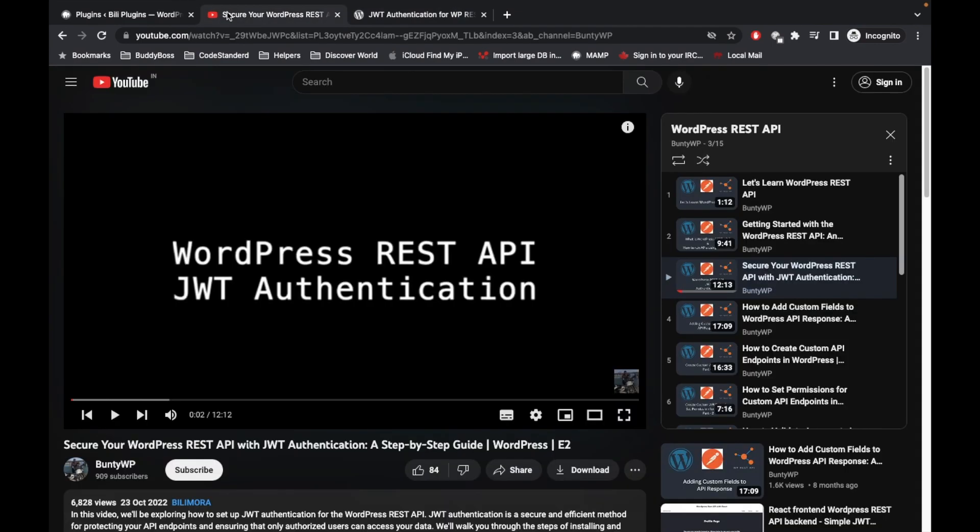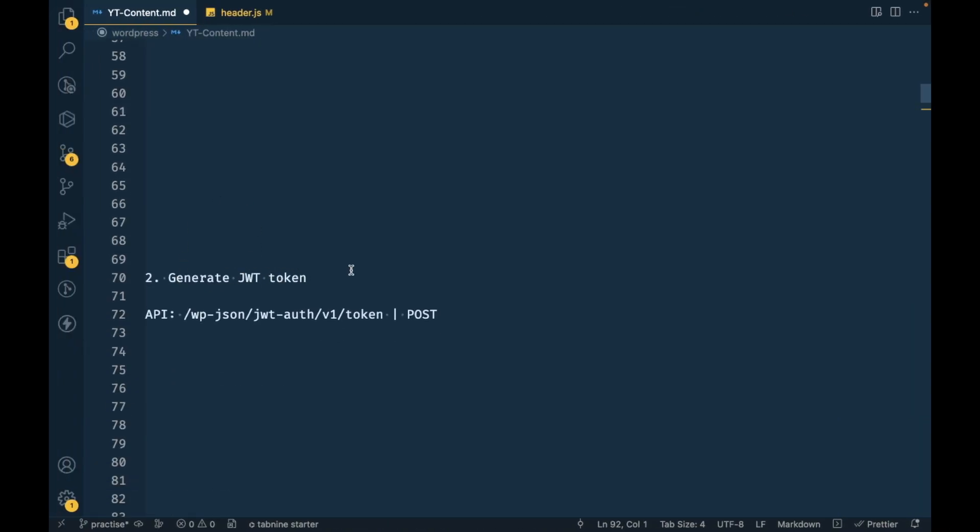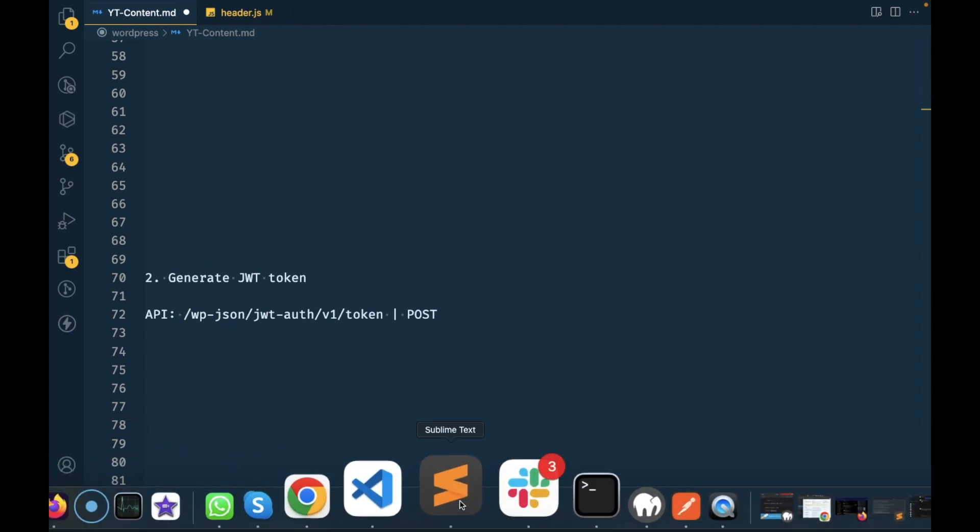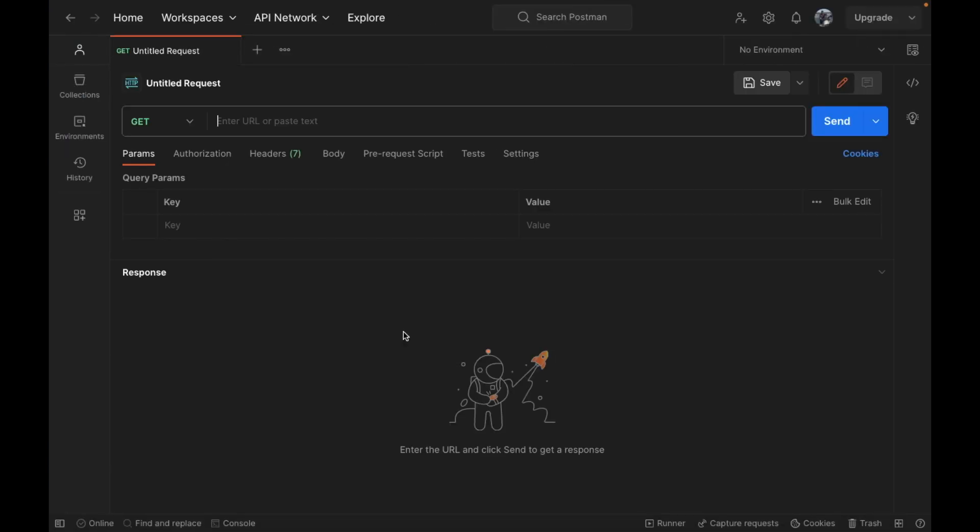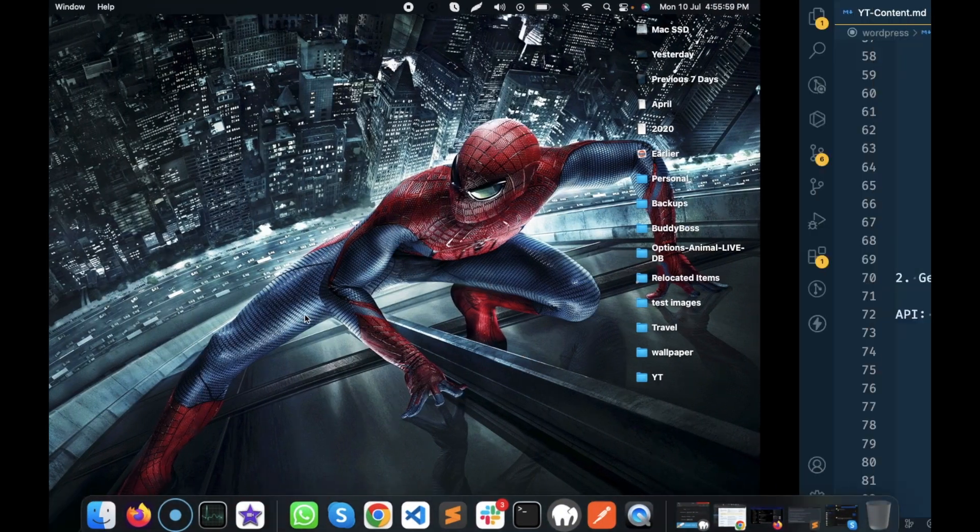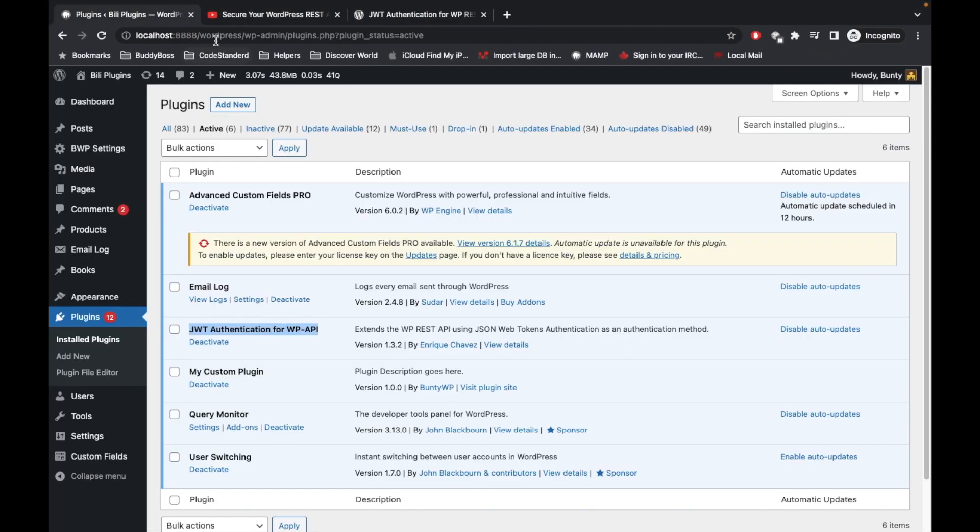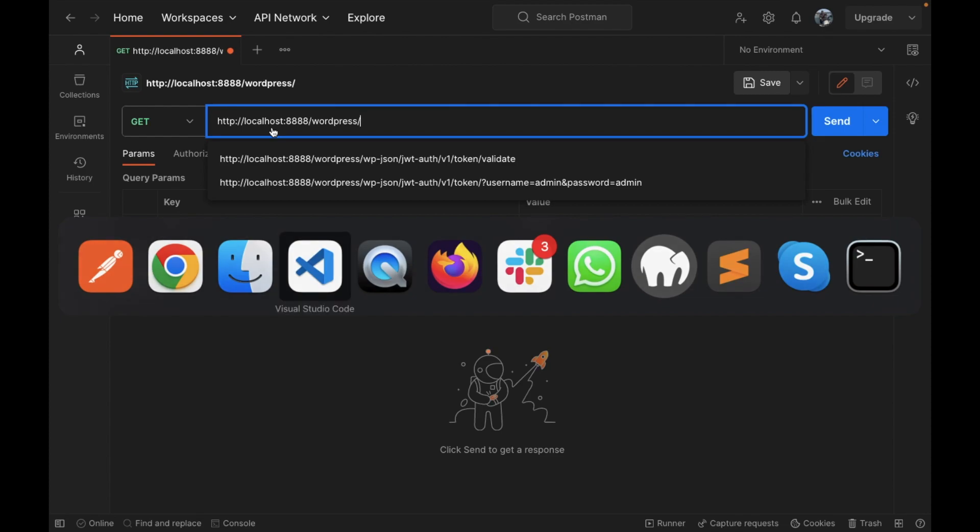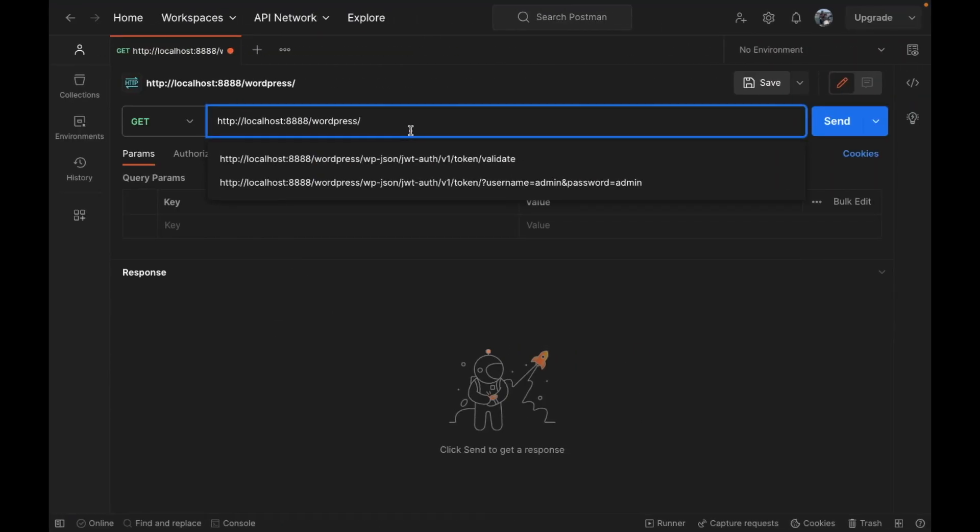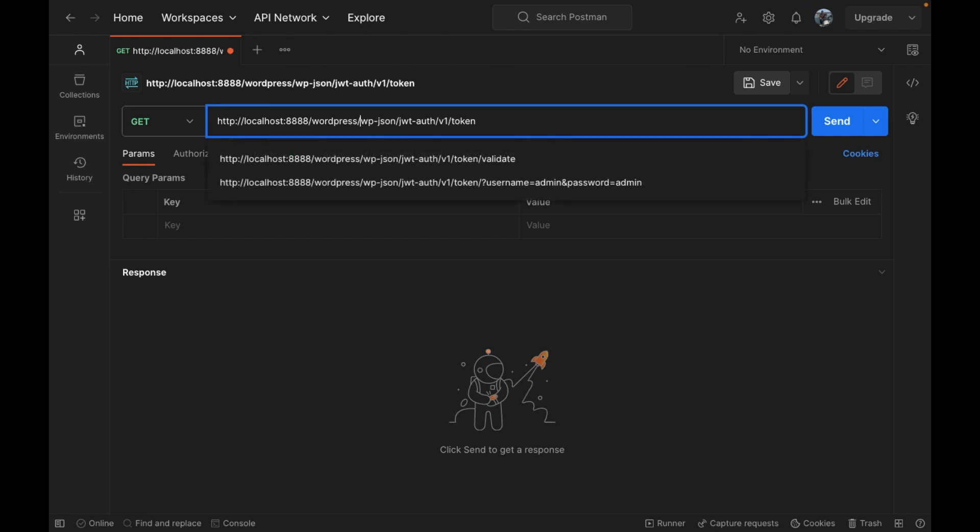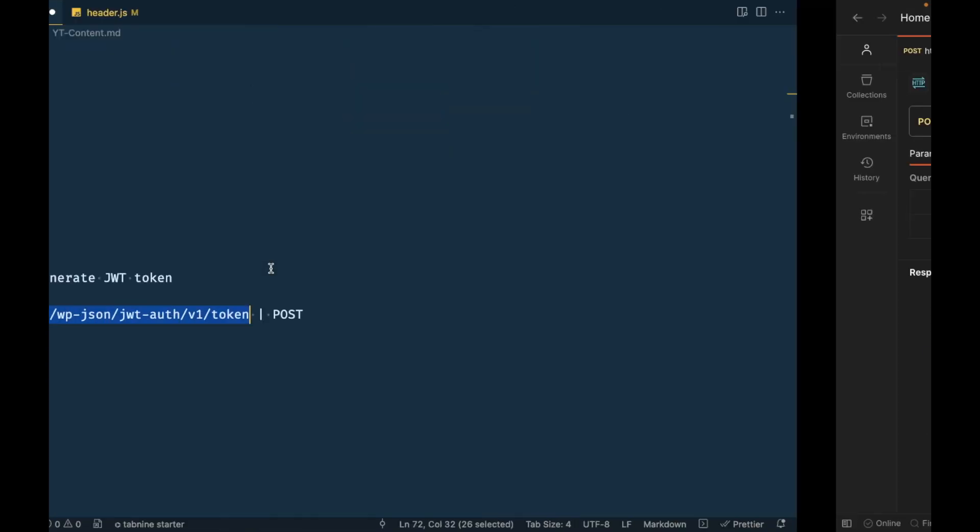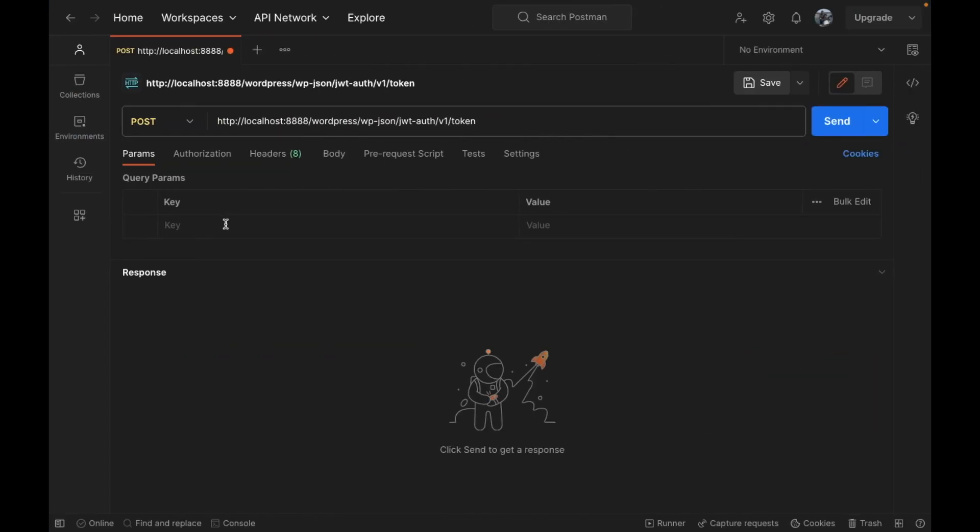Now generate JWT token. The API is this, so I'm going to open Postman and run this API. I'm going to copy this WordPress URL and paste this, and select POST request. We have to pass username and password.